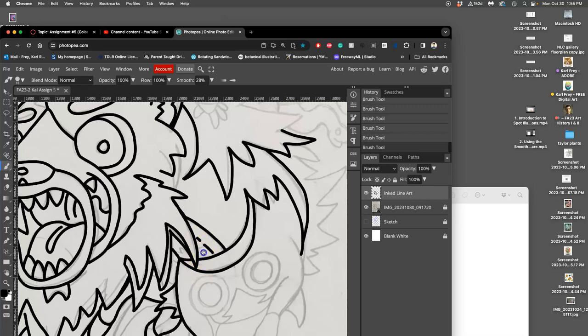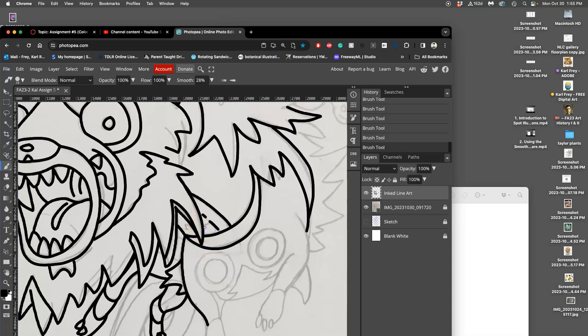Now to show you what hatching and stippling might be like, they're just kind of texture additions that you can do.